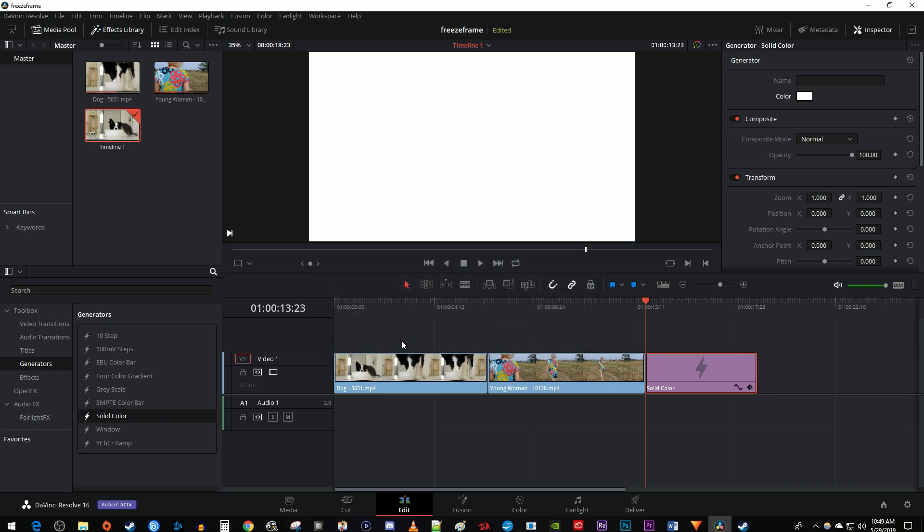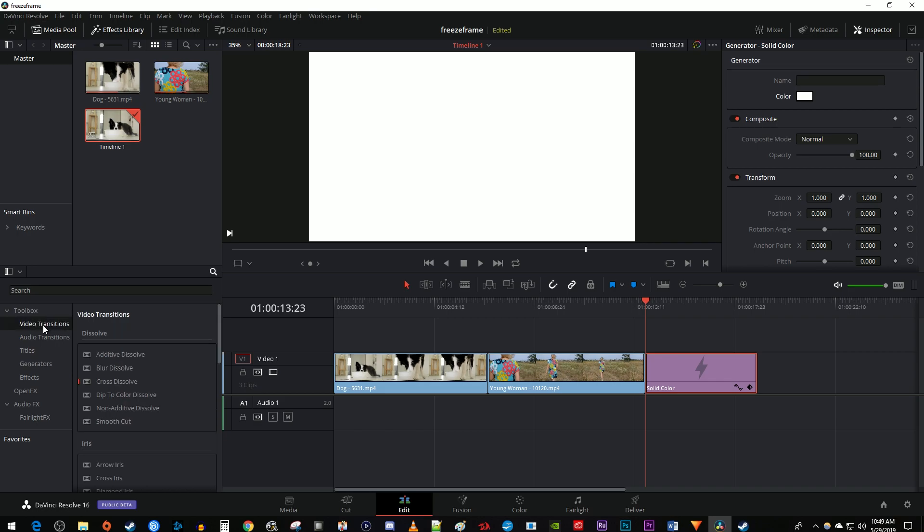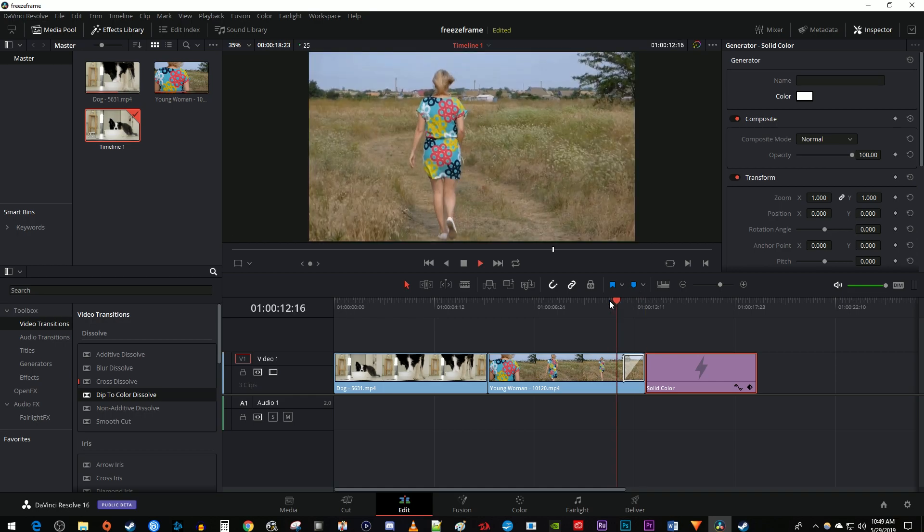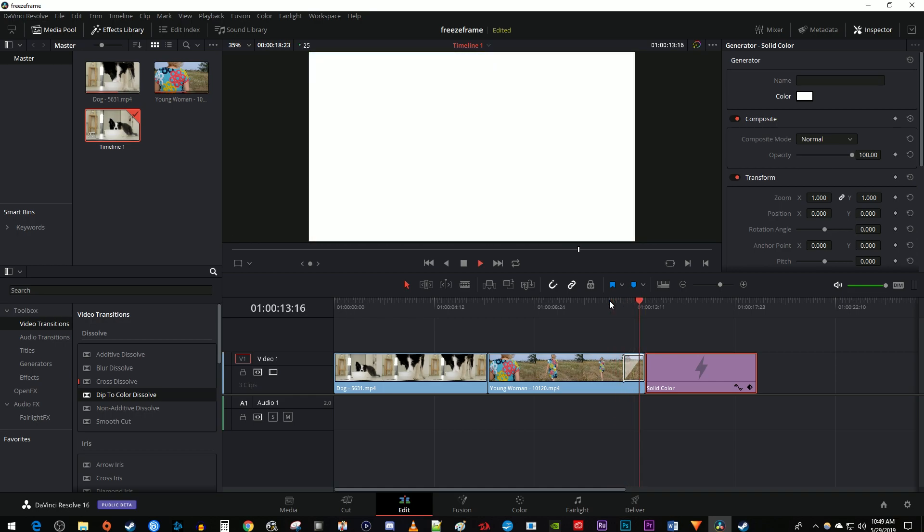Now go back to the toolbox and select Video Transitions. Drag the Dip to Color Dissolve to either the end of your clip or between the clip and the solid color, it doesn't really matter. Okay, now when I play this back, it fades to white without any weird fading to black.